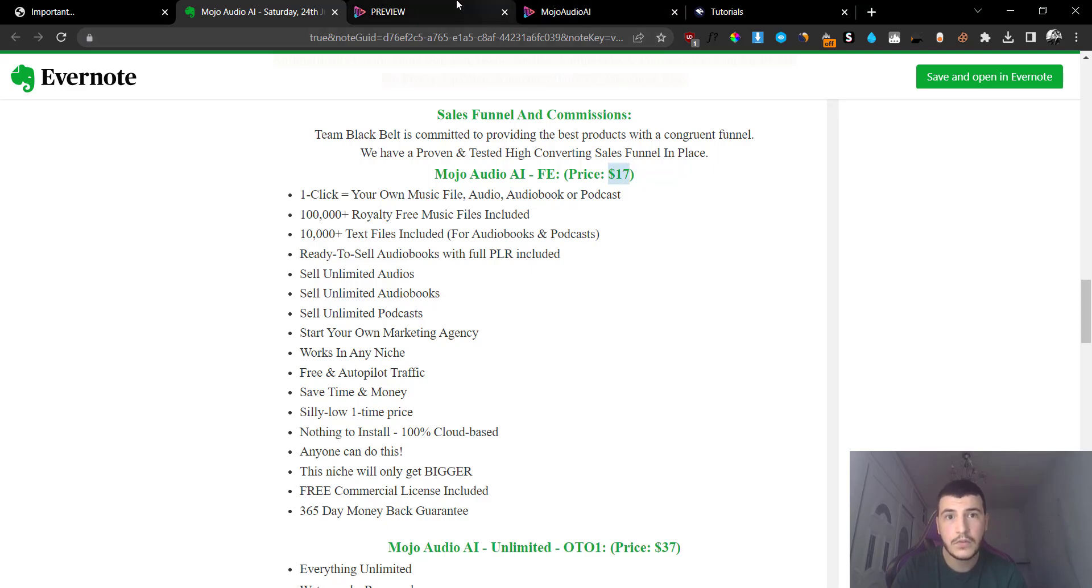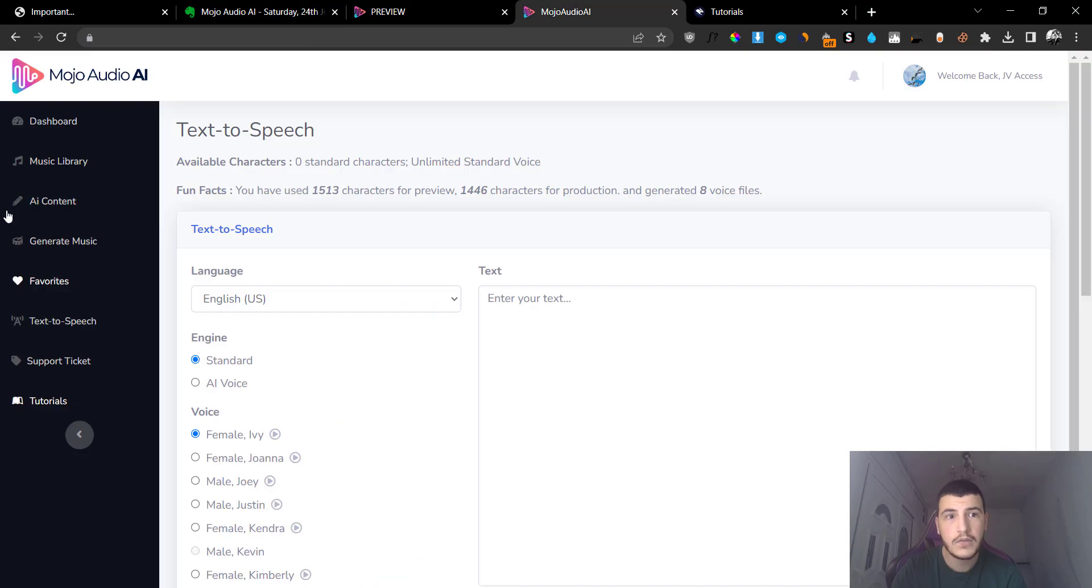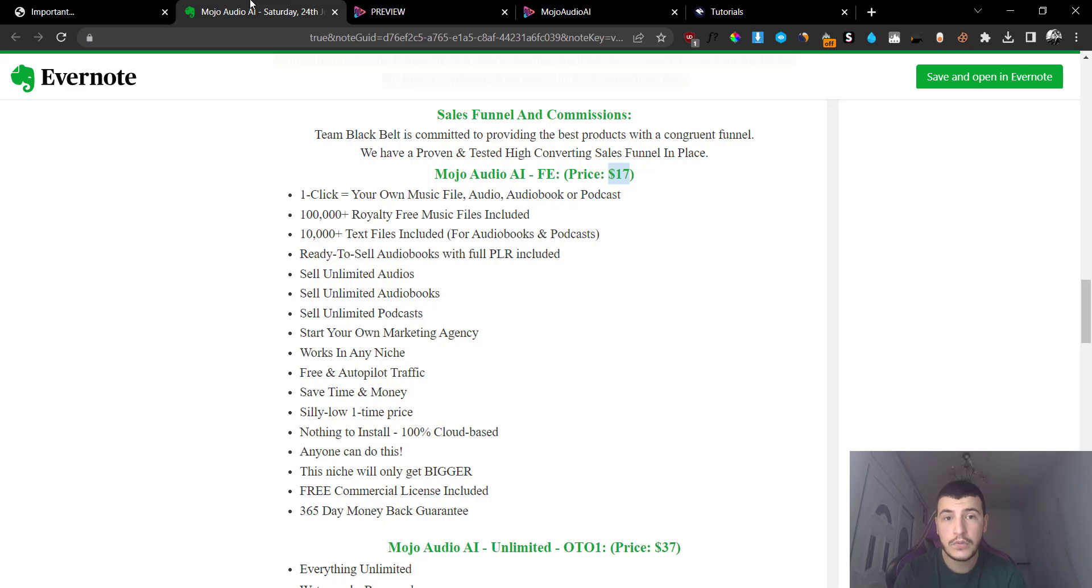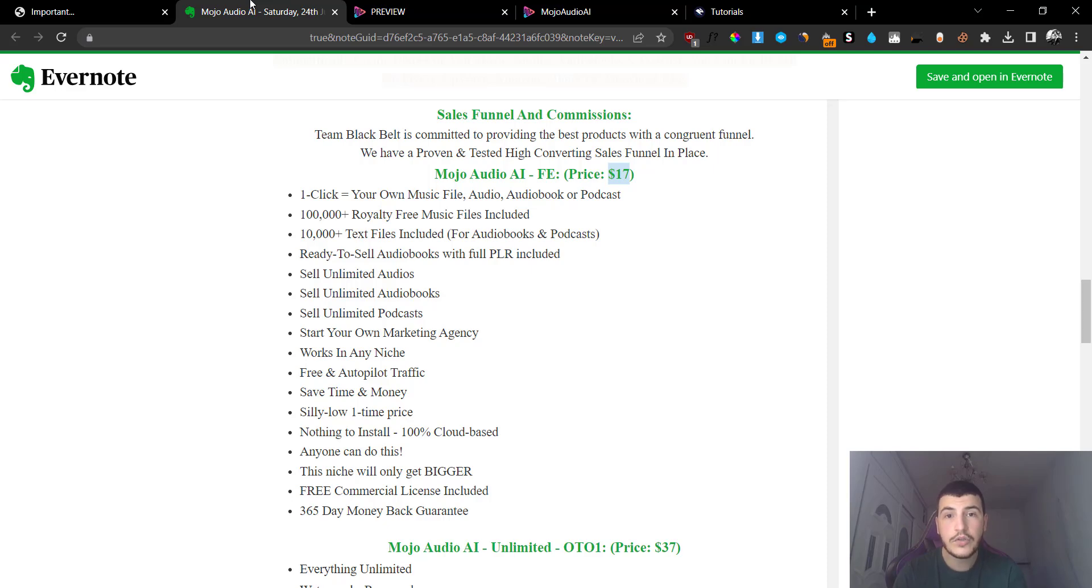Which is going to cost you $17. Not too shabby. You get a lot of cool tools that you can use to generate music and I think it's worth the $17 price tag because there are over 100,000 royalty-free music files and over 10,000 plus text files included for audiobooks and podcasts.